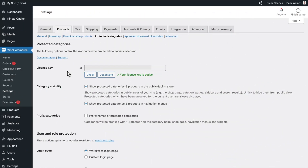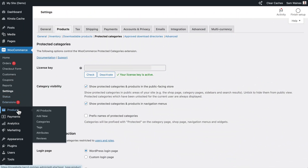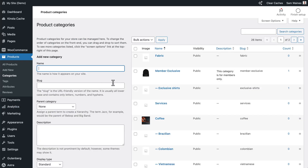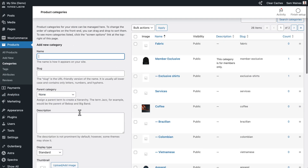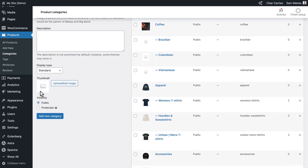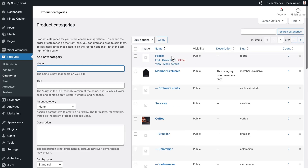With the plugin enabled, we can now add some protected categories. You can protect as many categories as you like while leaving the others public. Navigate to Products, then Product Categories. From here you can either use the option to add a new category and add the protection in the Visibility section down here, or you can edit an existing category.